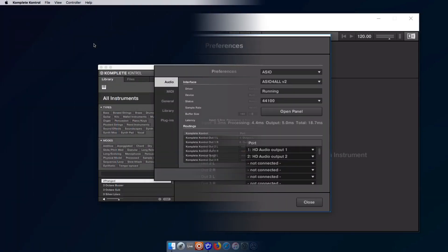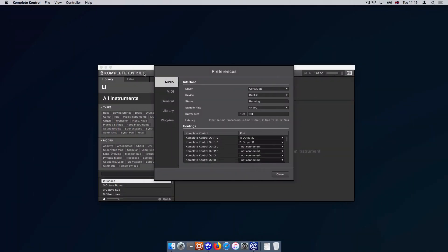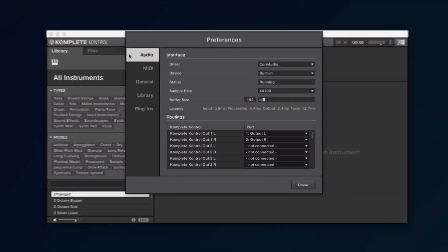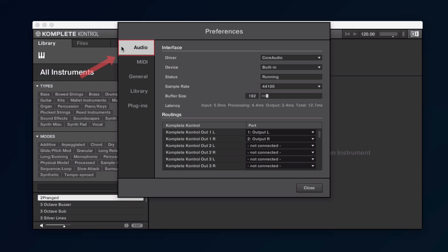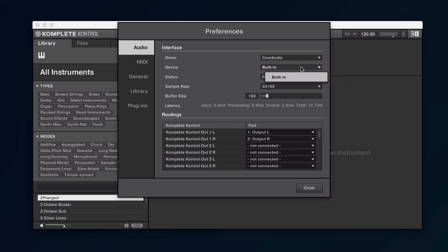In the Audio tab, you can configure all the settings relating to your audio driver and device. Under Device, select the audio interface you wish to use. If you are not using a dedicated external audio interface, simply choose Built-in.